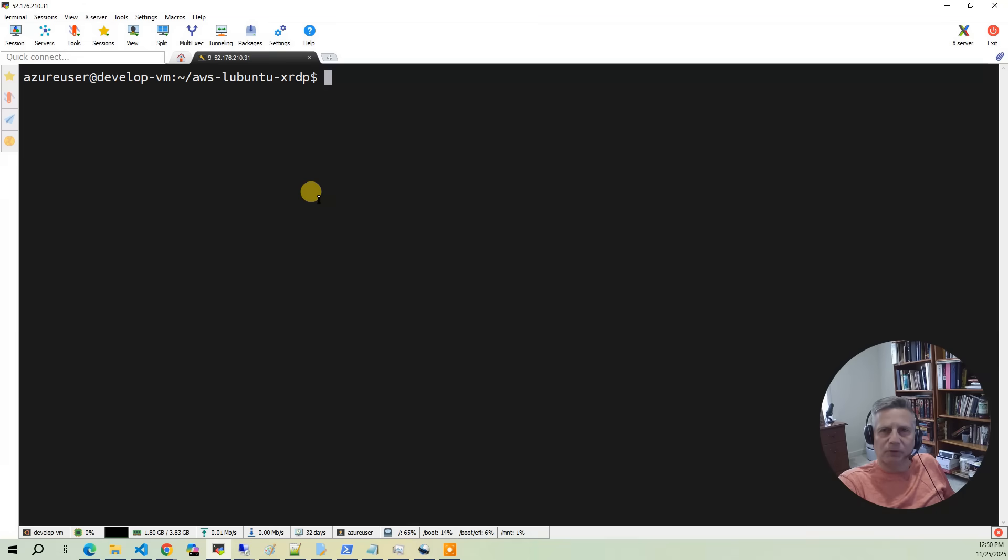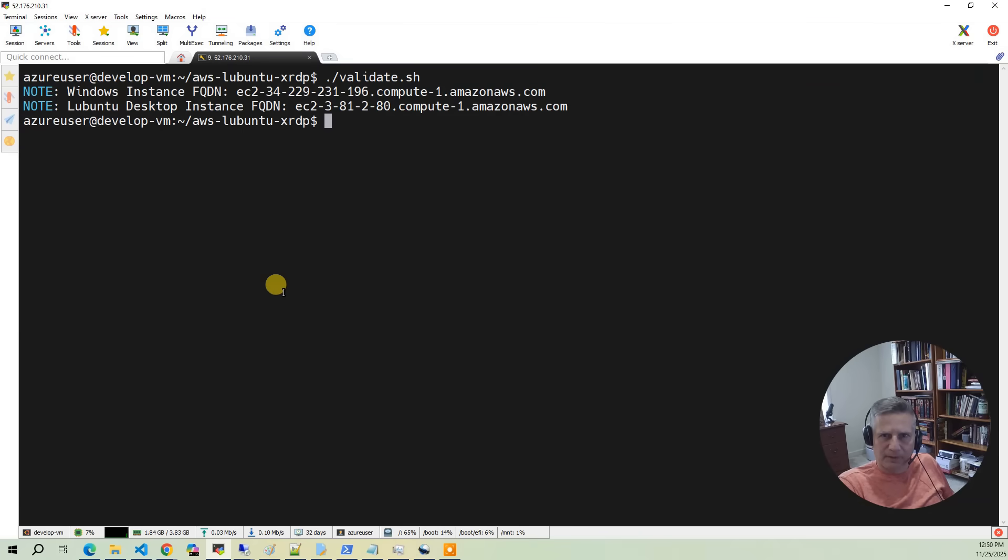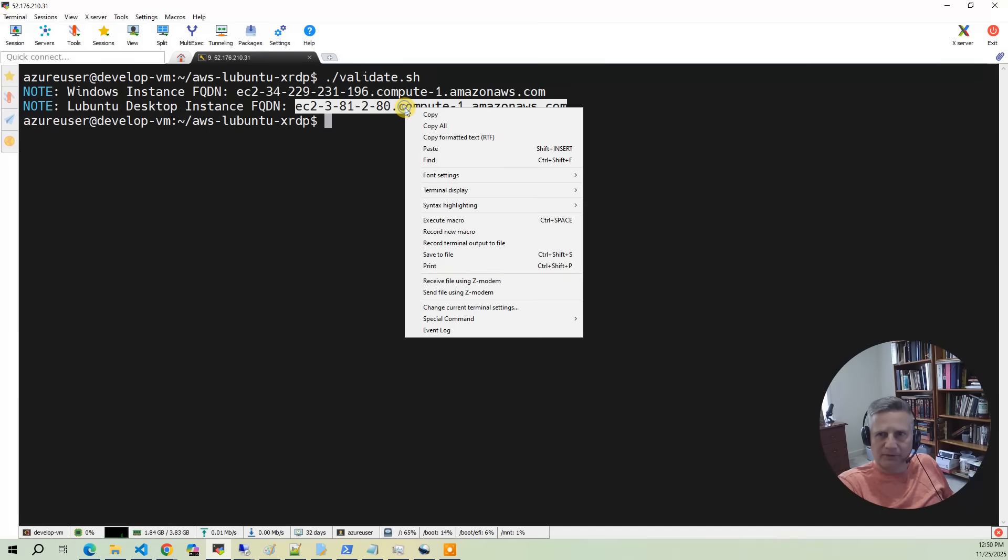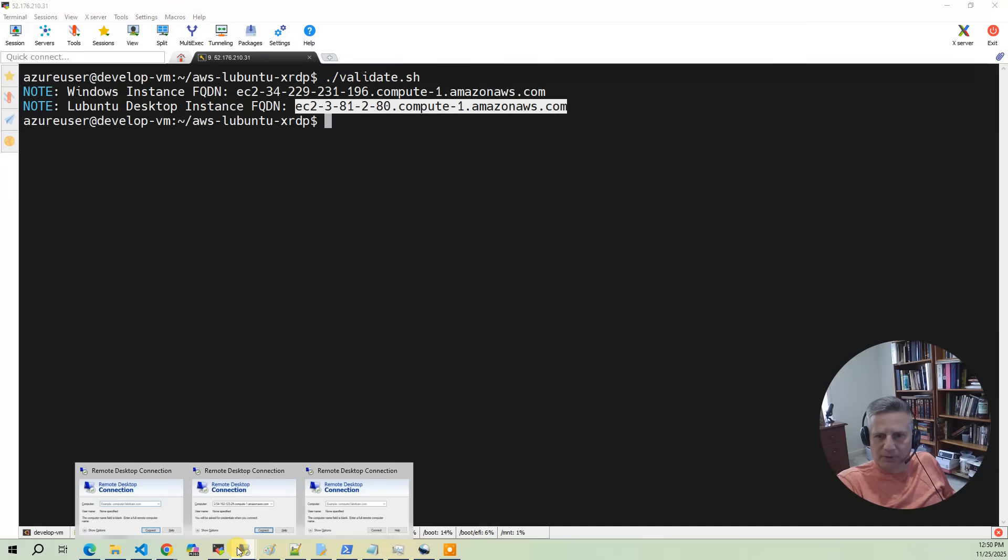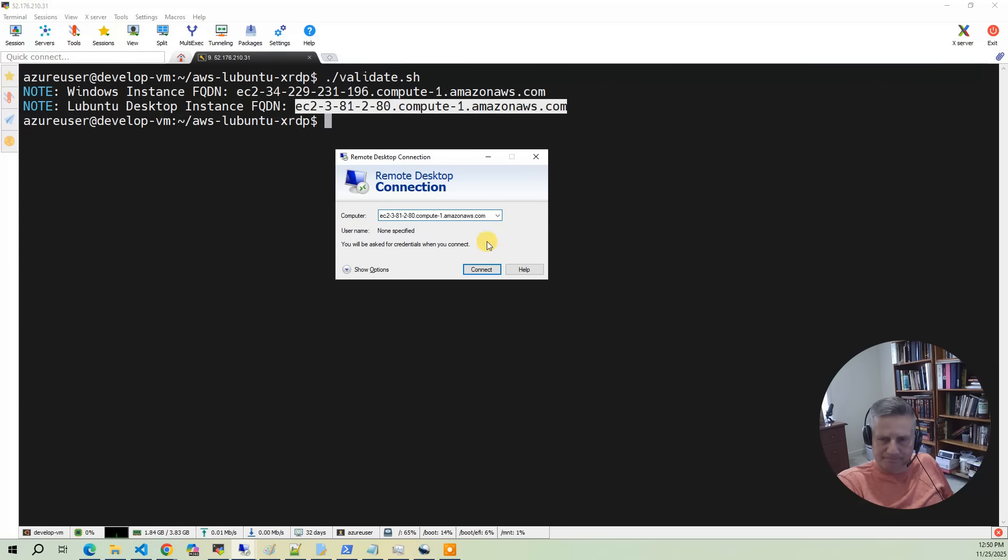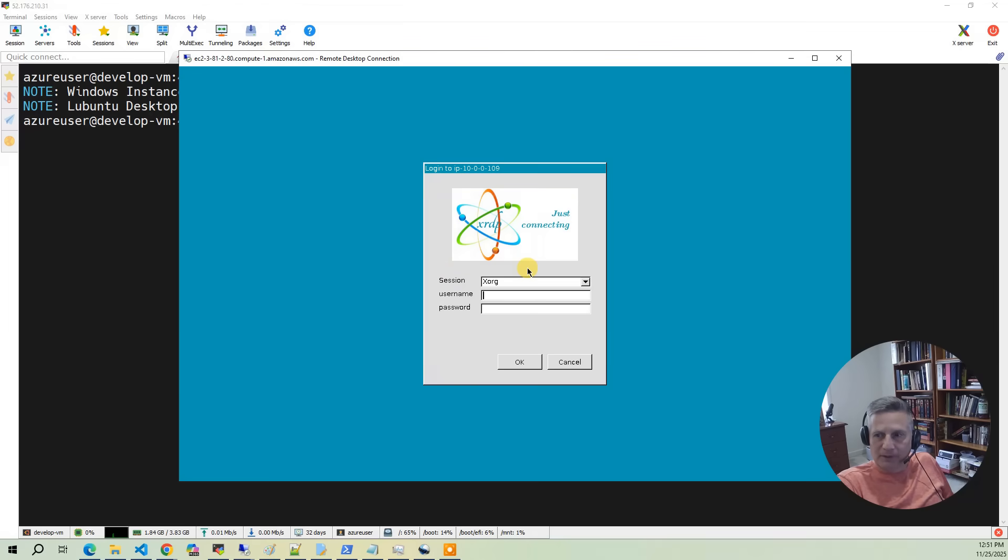Now let's take a look at the desktop environment itself. The first thing you want to do is run the validate script. The validate script is going to give you the fully qualified domain name of the Lubuntu desktop instance. So you want to select that and copy. Then what you want to do is bring up a remote desktop client. So I'm going to put that in there. And it's going to give me the XRDP logon screen.